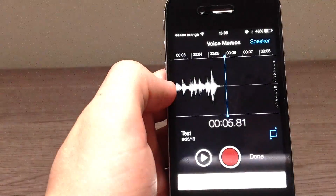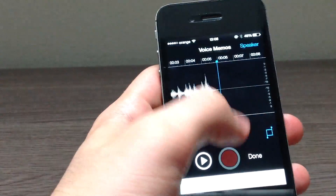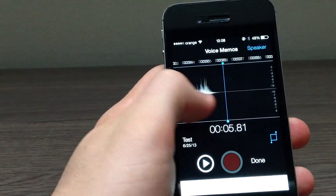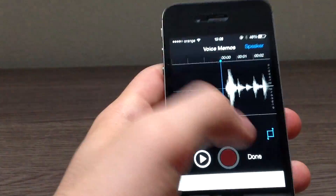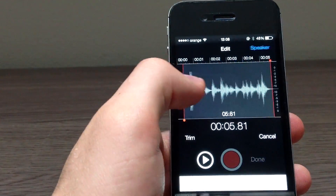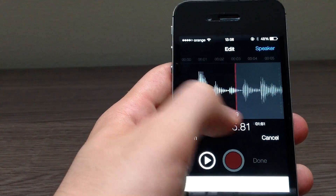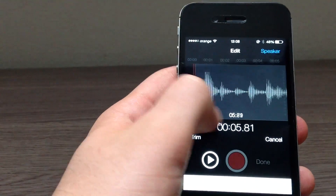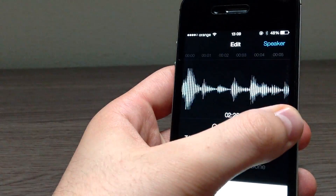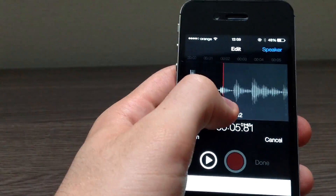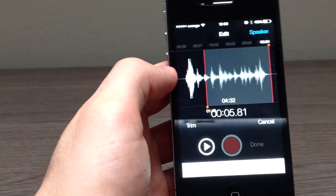Let me just edit this — this is for cropping. There we go, so you can even crop it, which once again I don't believe you were able to do in iOS 6.